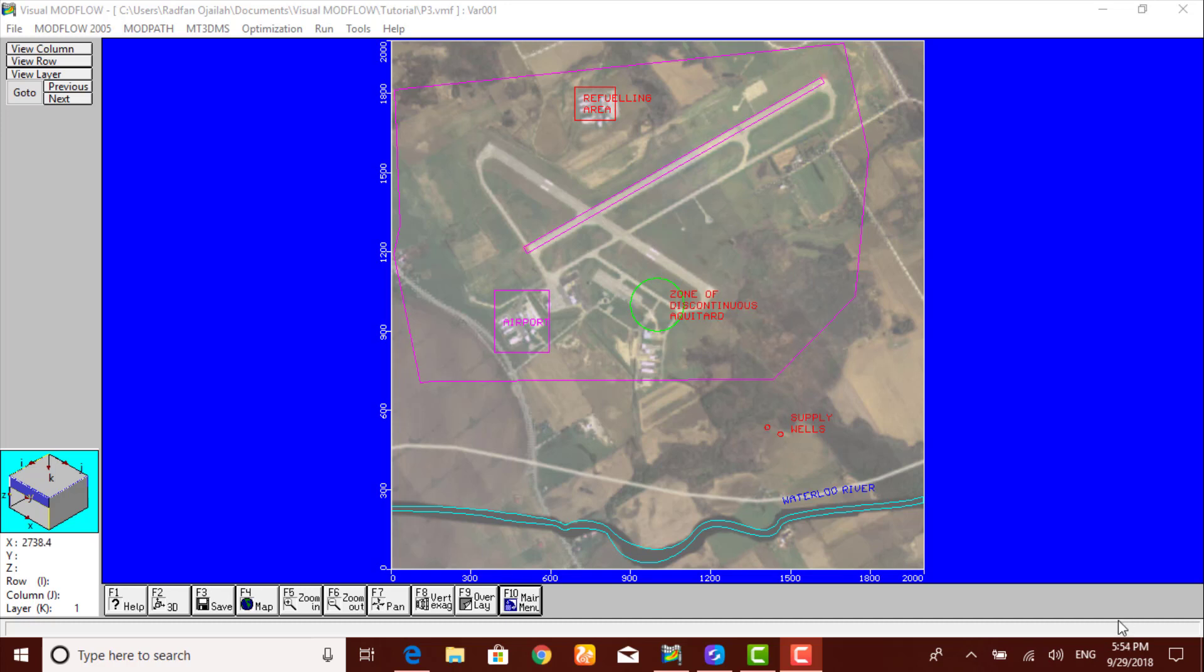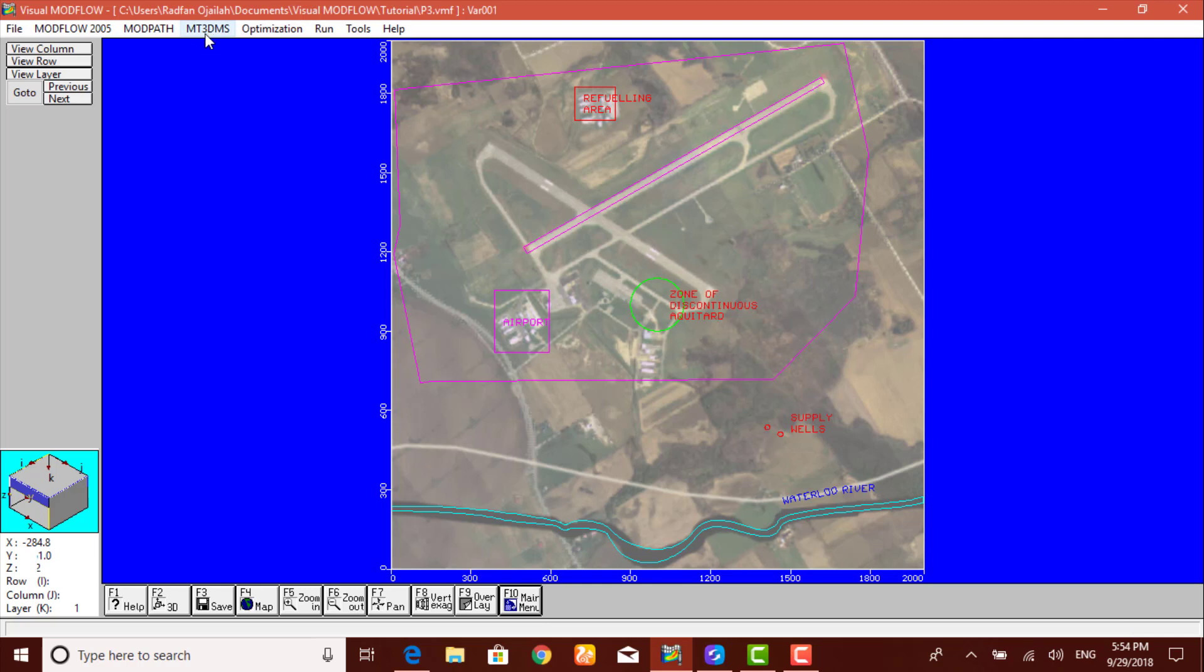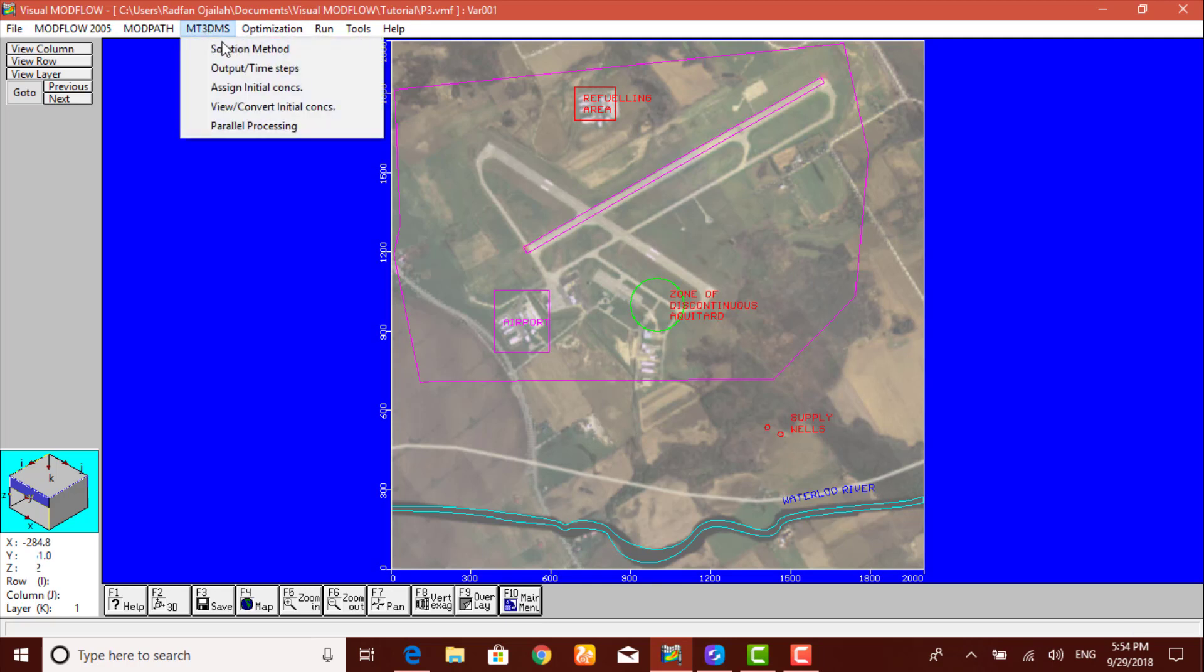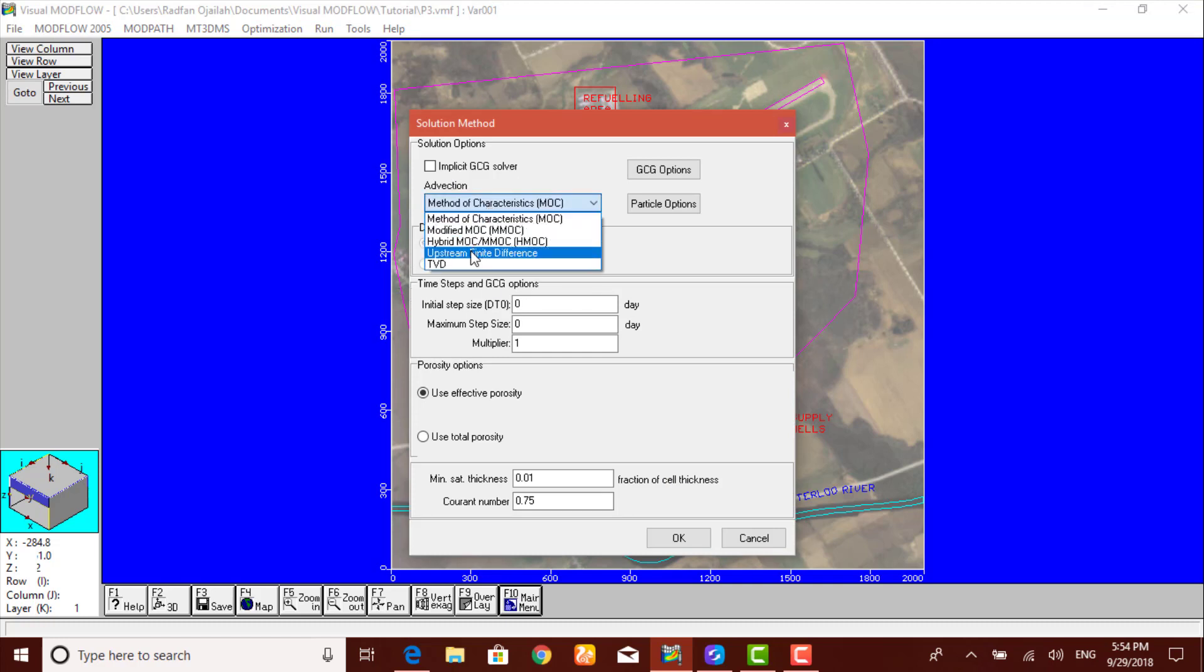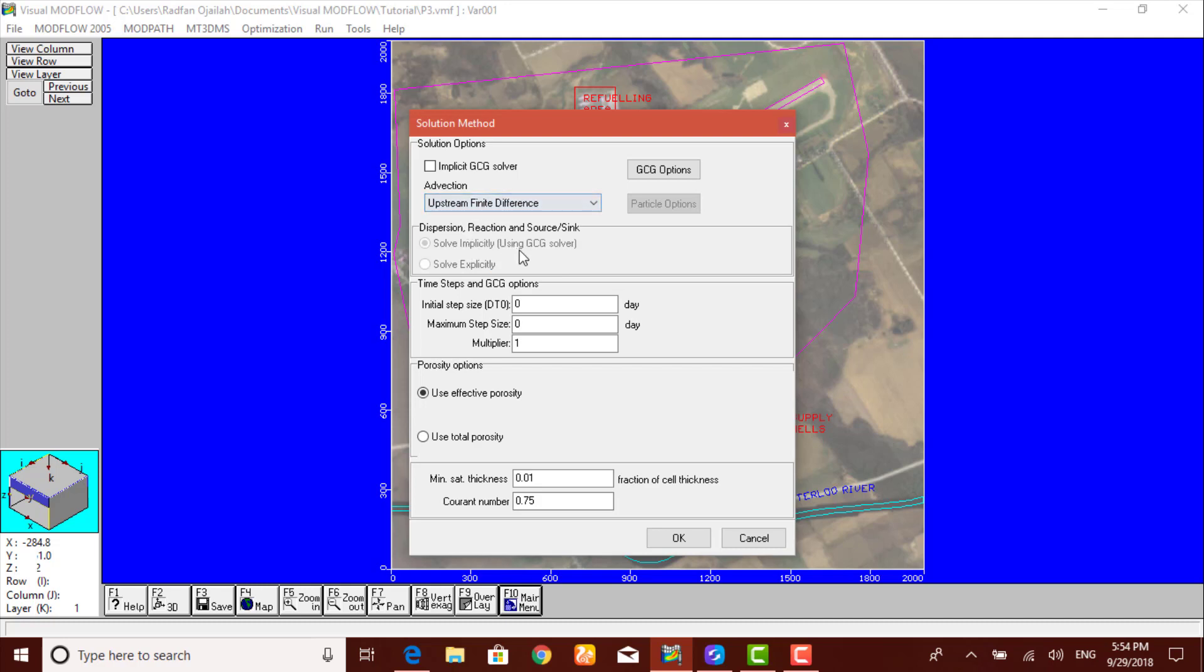First of all, we customize the settings of MT3DMS solver by going to MT3DMS Solver, then Solution Method. We will be using the upstream finite difference, so we select upstream finite difference from here. As you see, it is using the GCG solver.